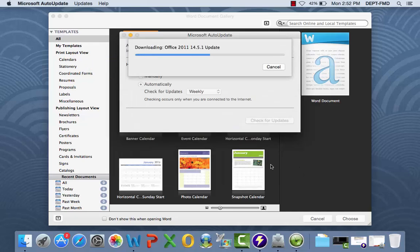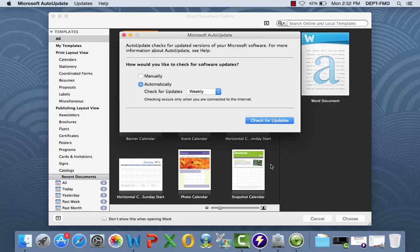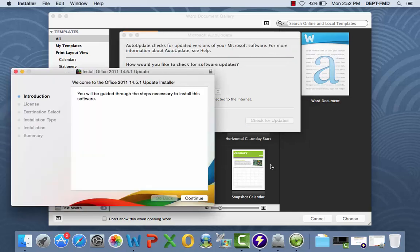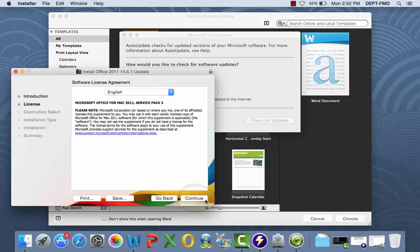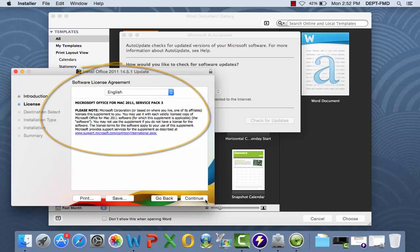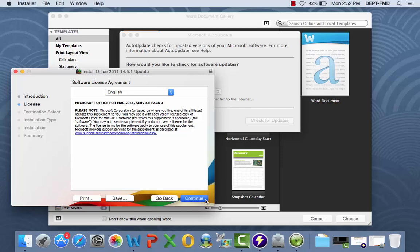After the newest version of Office for Mac initiates the download, you will be asked to agree to the terms and conditions of the software license via the installation wizard. Click Continue to proceed. Note any changes to the software agreement and click Continue.